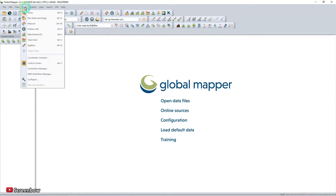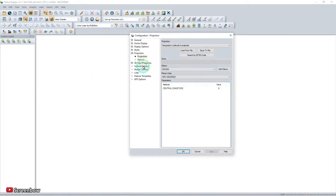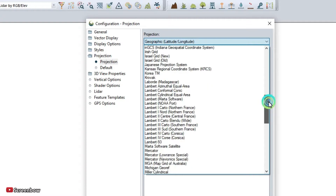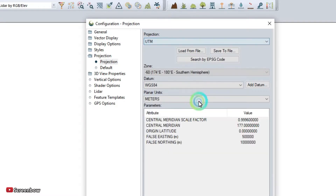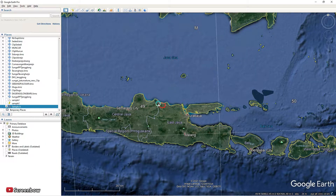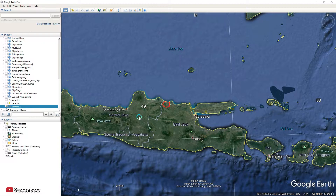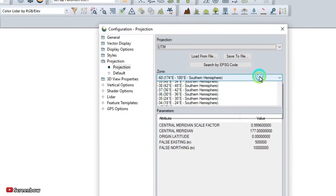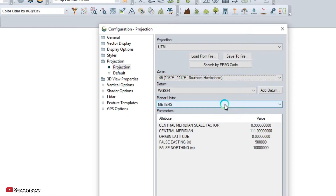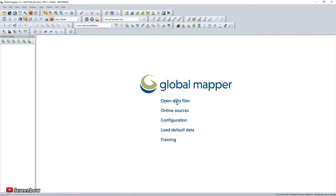Go to the tab Tools and Configuration, then set the projection. I'm using UTM — Universal Transverse Mercator — with zone 49. If you forget, go back to Google Earth — it's showing zone 49. Zone 49, and the drawing is using meter units. Then continue with opening the data from Google Earth.